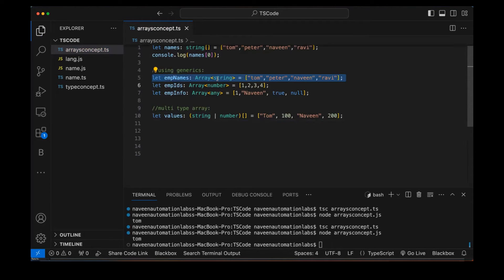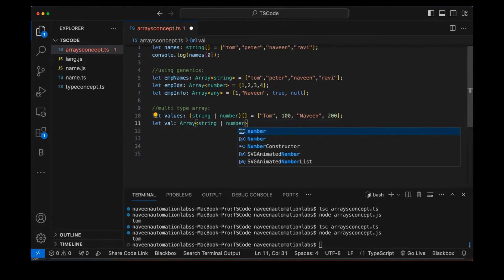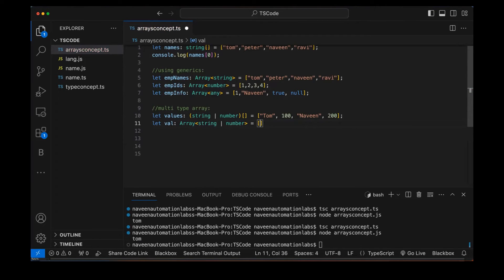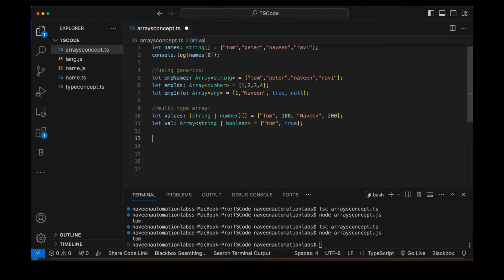We can also define a multi-type array using the generic form. For example, declaring 'well' as 'Array<string | boolean>' — then we can store strings and boolean values. But the moment we store the number 100, it gives an error, because 100 is not of type boolean or string.